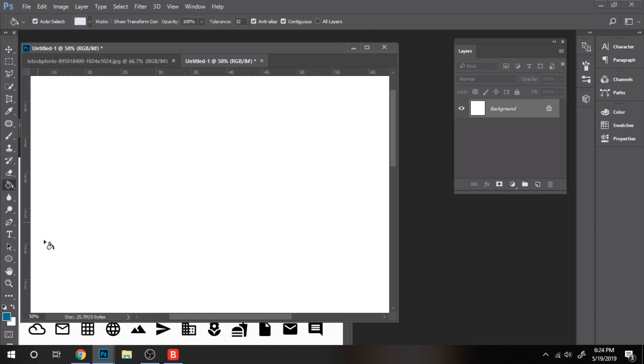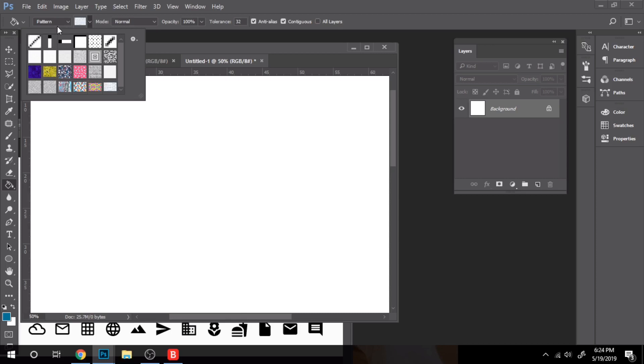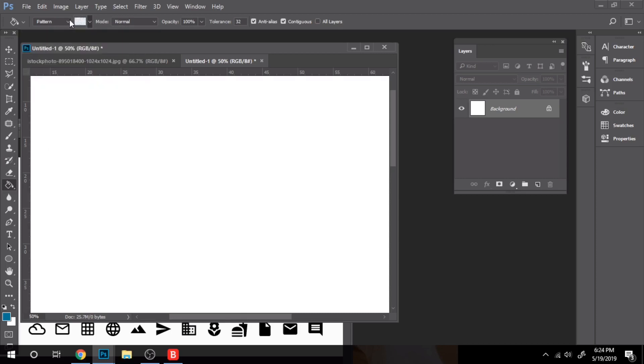Choose the Bucket Paint Tool. Where it's foreground, select Pattern. Choose your desired pattern and click on your layer.